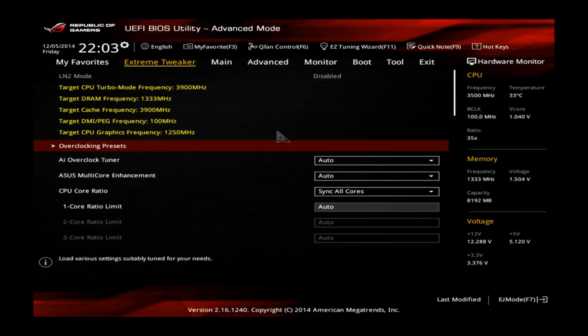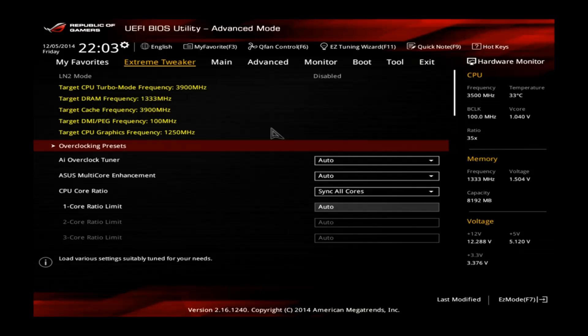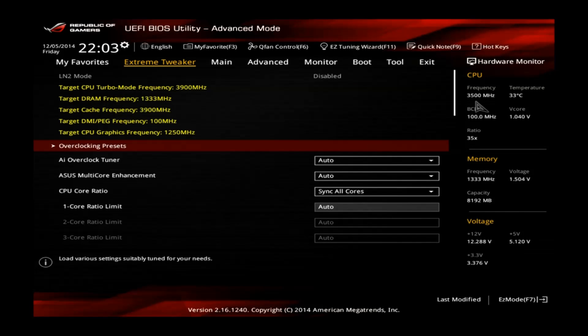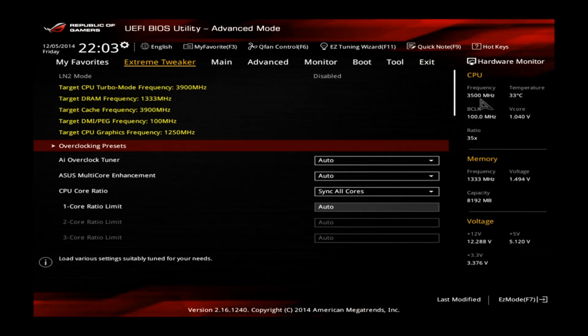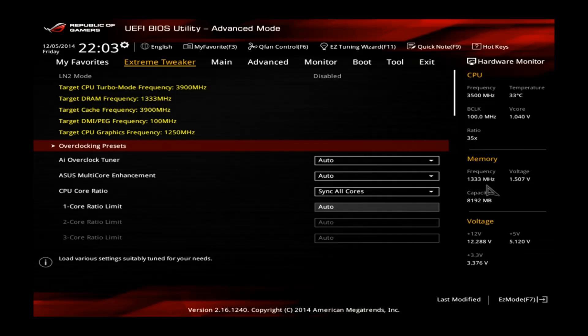Hey guys, welcome to the advanced version of the overclocking guide for the ASUS Maximus 7 Formula motherboard. We just entered the BIOS by pressing the delete key and you can now see we ended up in the extreme tweaker menu. You can see on the right side that our i5-4690K CPU is running at stock at 3.5 GHz.